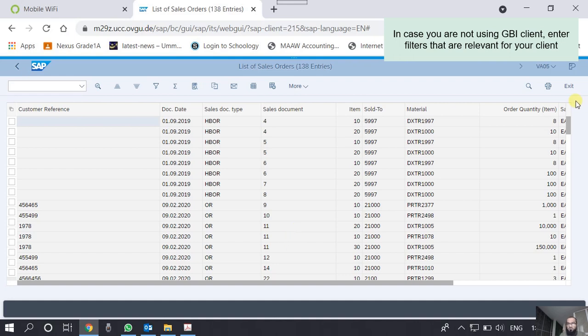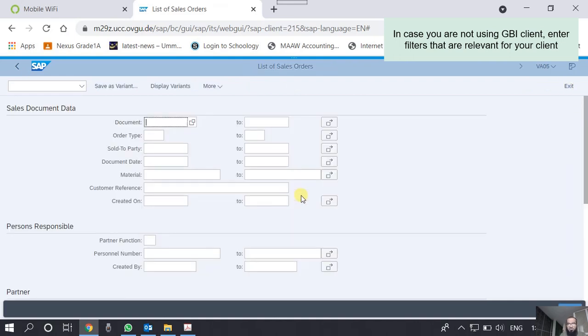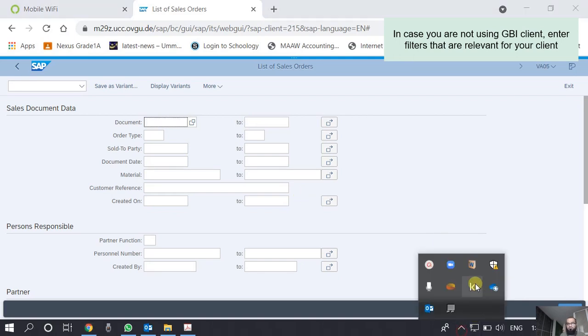We go back. This was the sales order report. In the next video we shall see some other reports. Thank you.